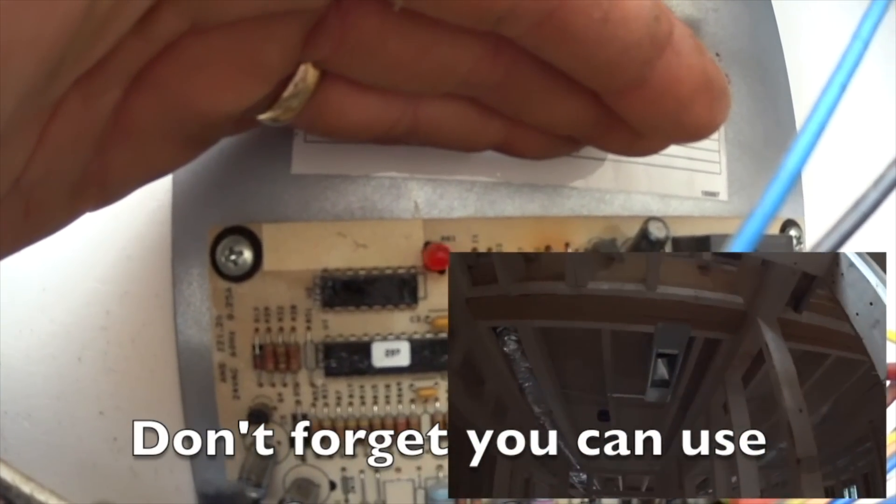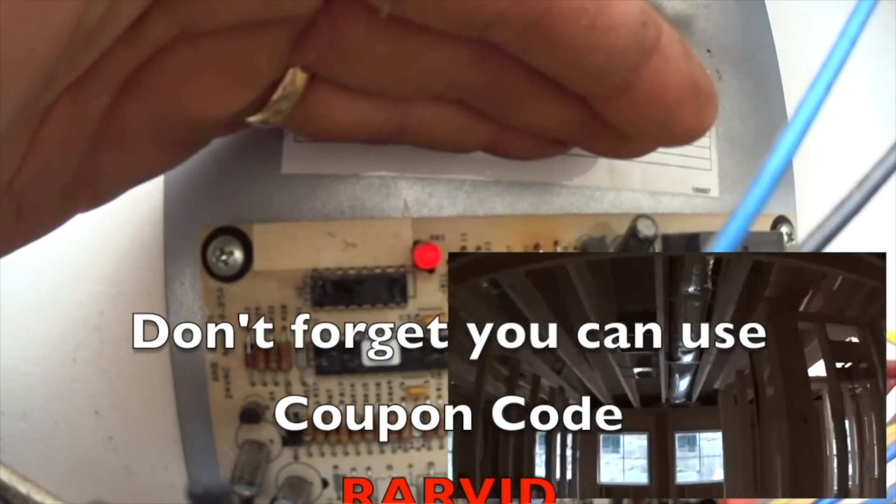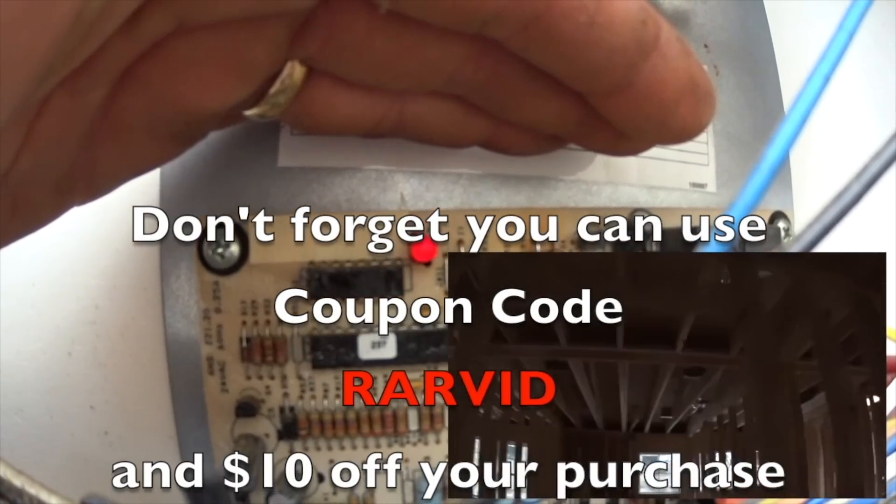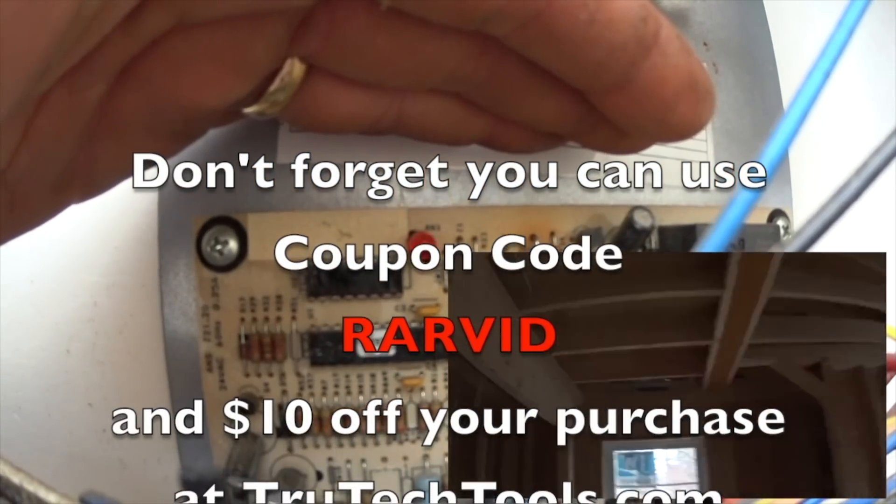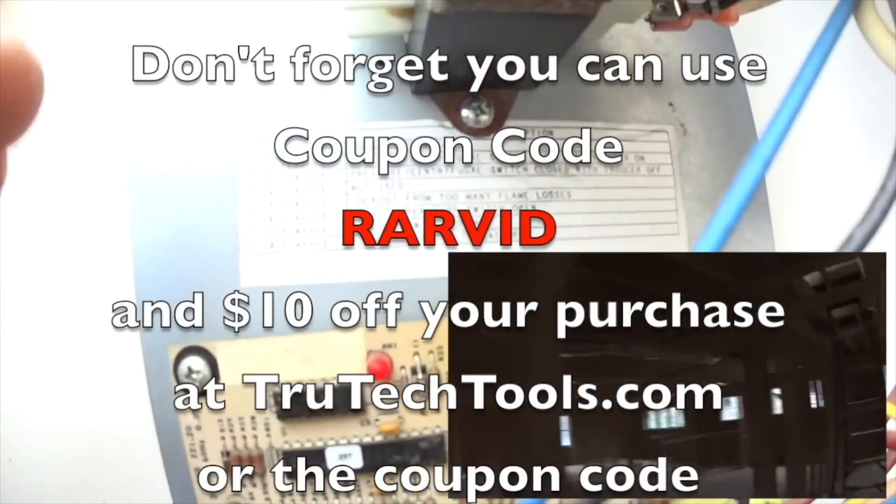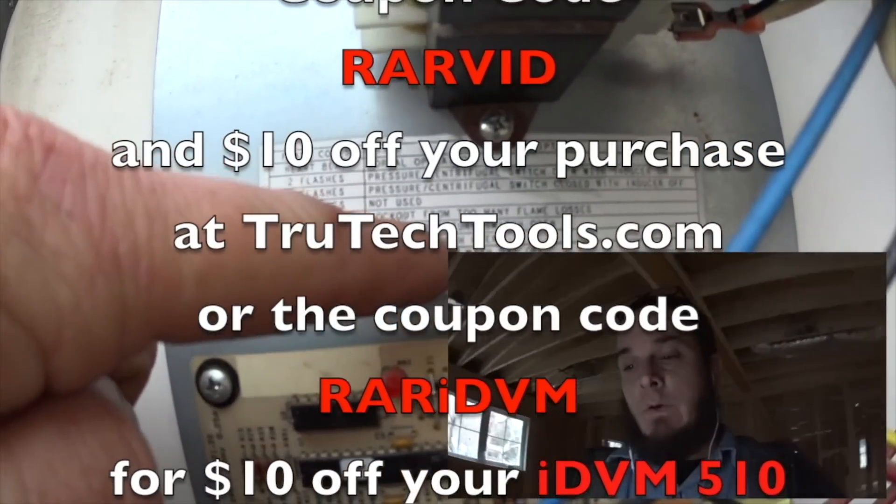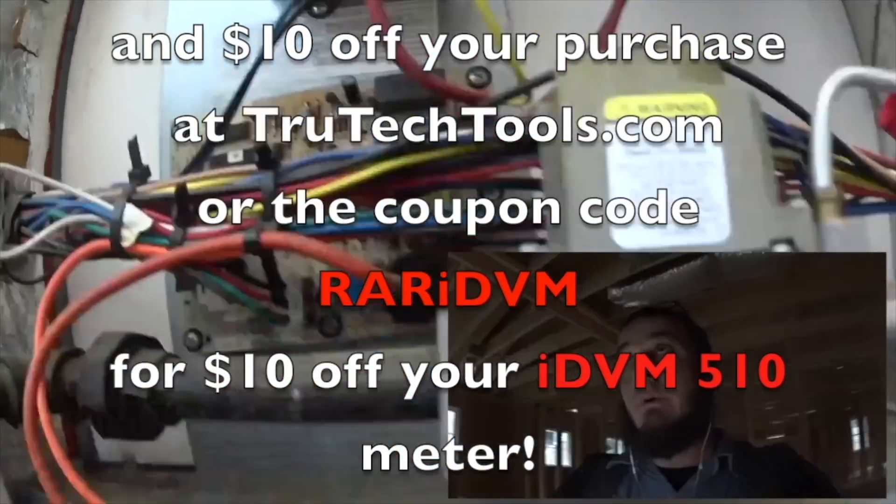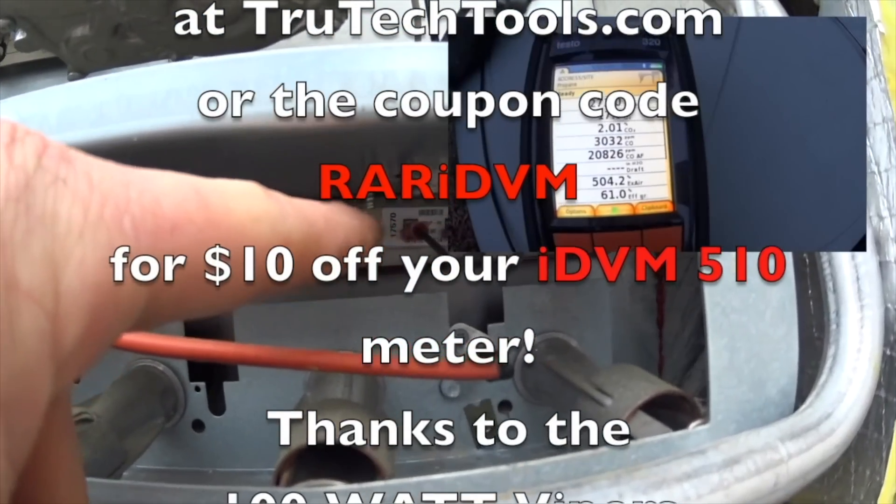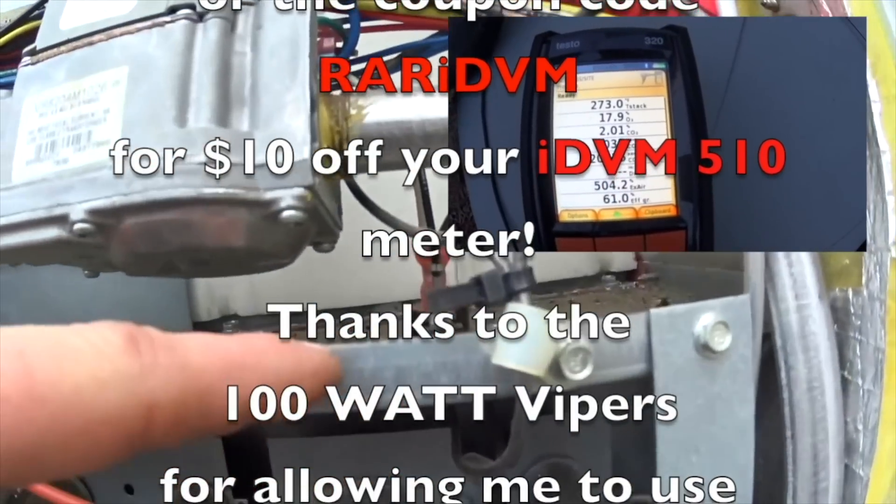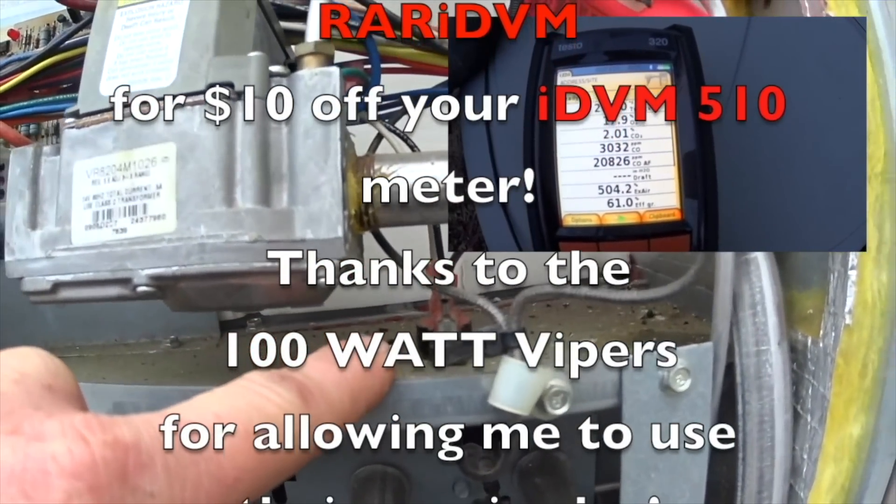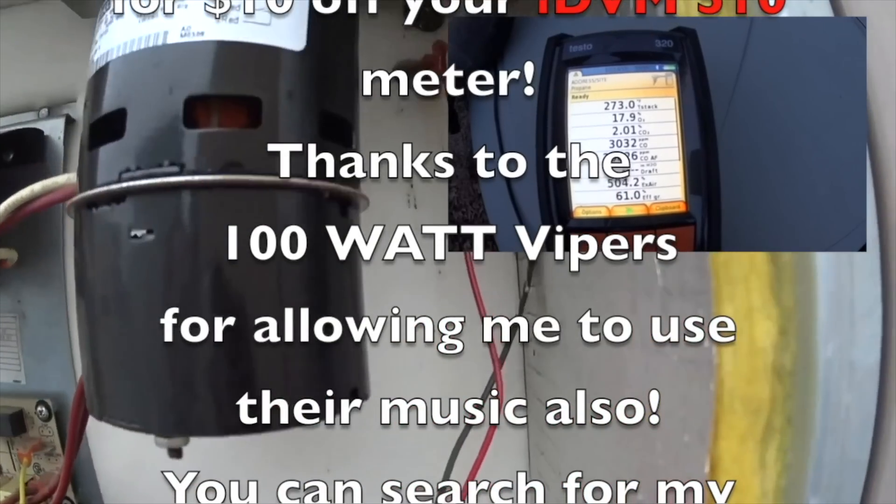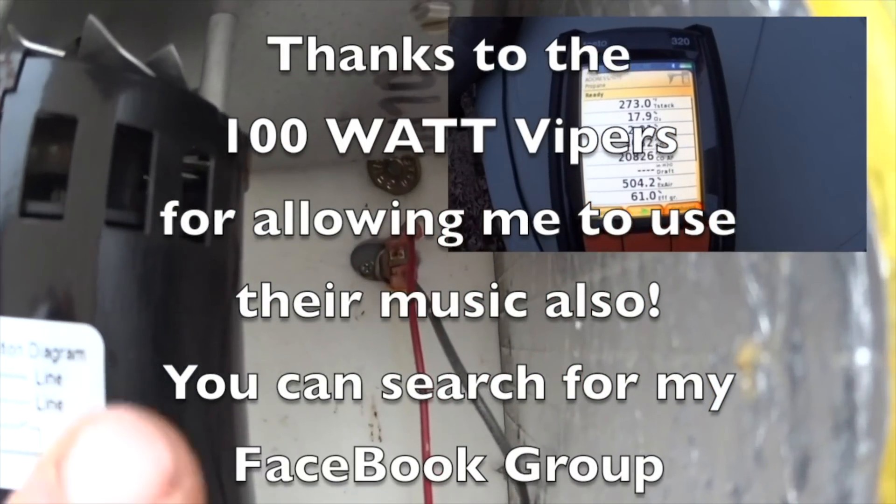Don't forget, you can use coupon code RARVID and get $10 off your purchase at trutechtools.com or the coupon code RARIDVM for $10 off your IDVM 510 meter. Thanks to the 100-watt Vipers for allowing me to use their music also.